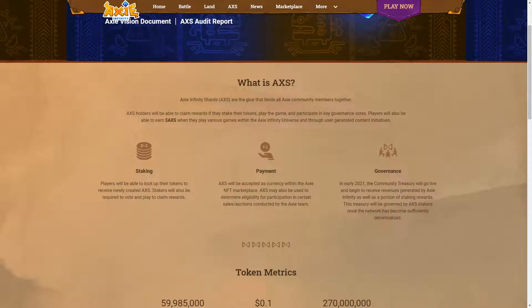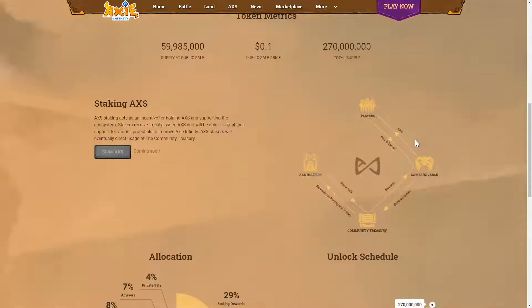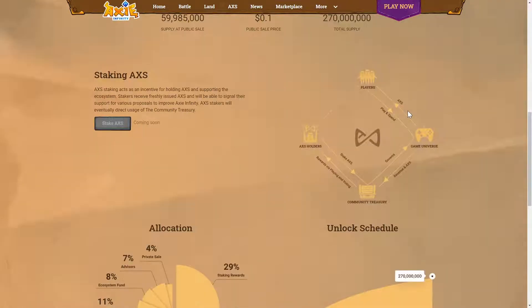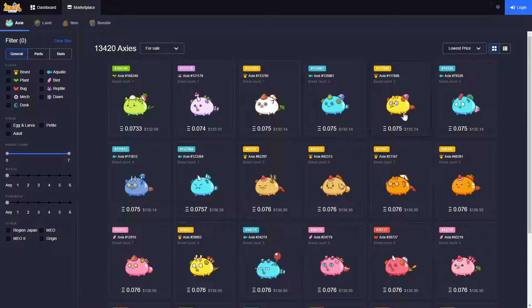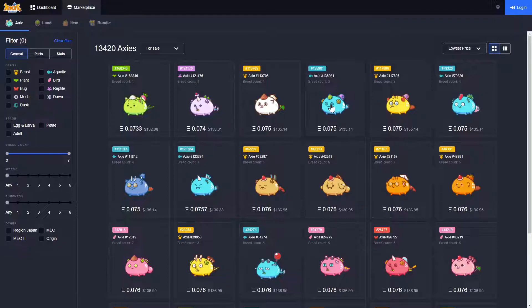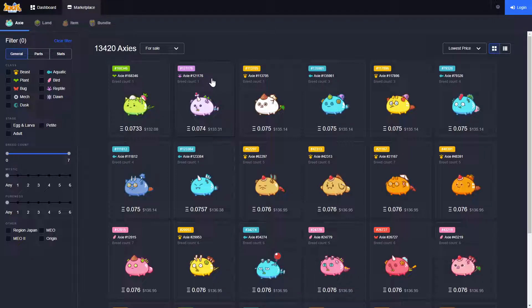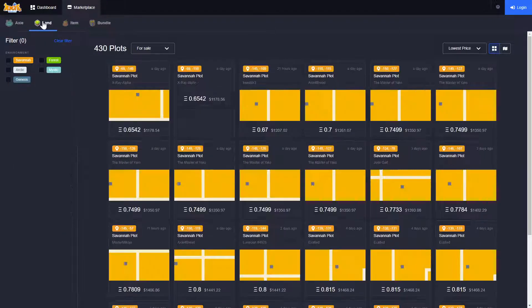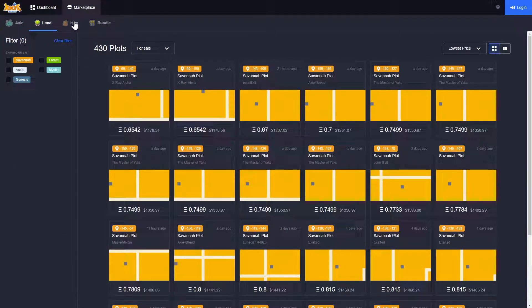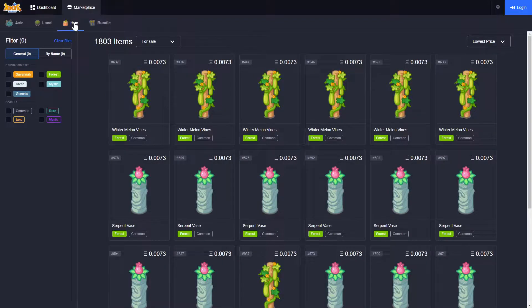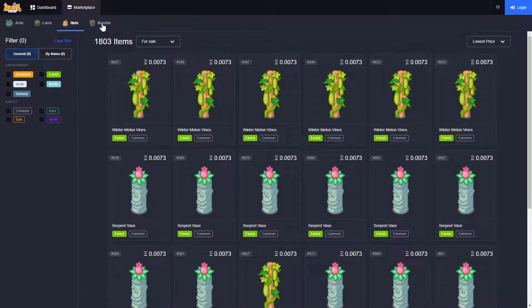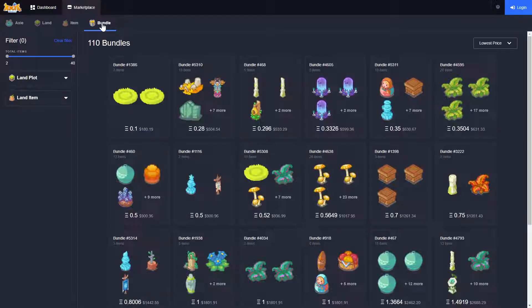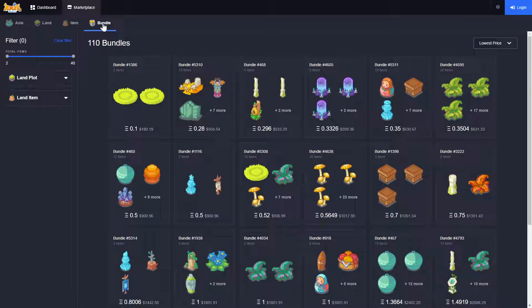AXS holders will have future access to staking and governance, and other parts of the digital game world are available to sell and purchase in the marketplace, including in-game land plots, digital items, and digital item bundles.